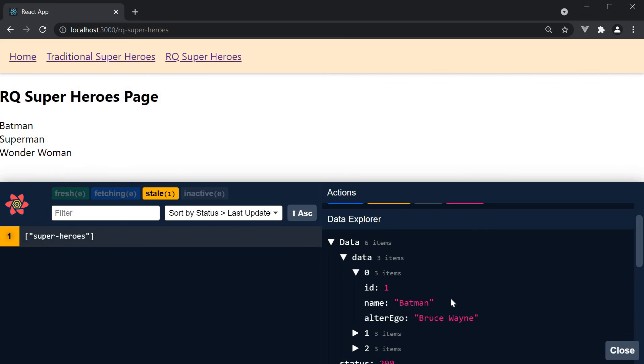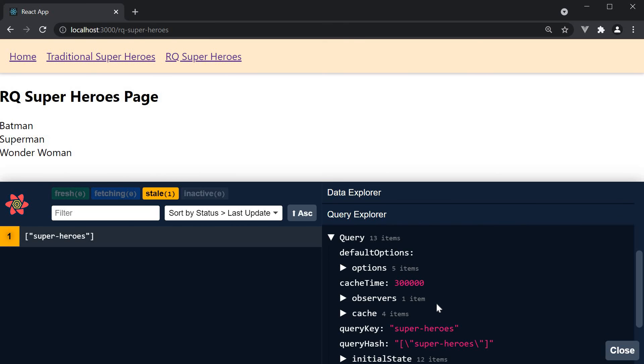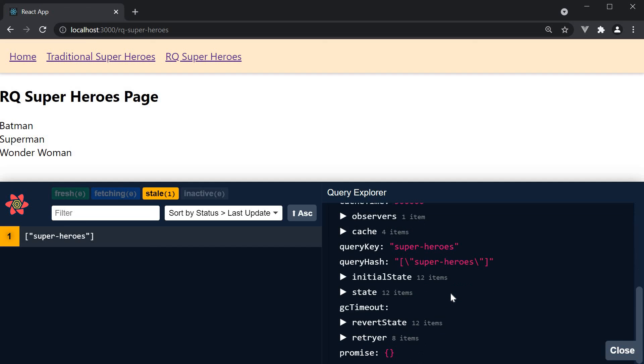This, as you can see, is much easier than trying to identify your request in the network panel and going through the response. Finally, we have the query explorer which contains configuration information and current state details about the query. This is not too important for us right now, so I am going to skip this bit to avoid making the video more complex than it should be.